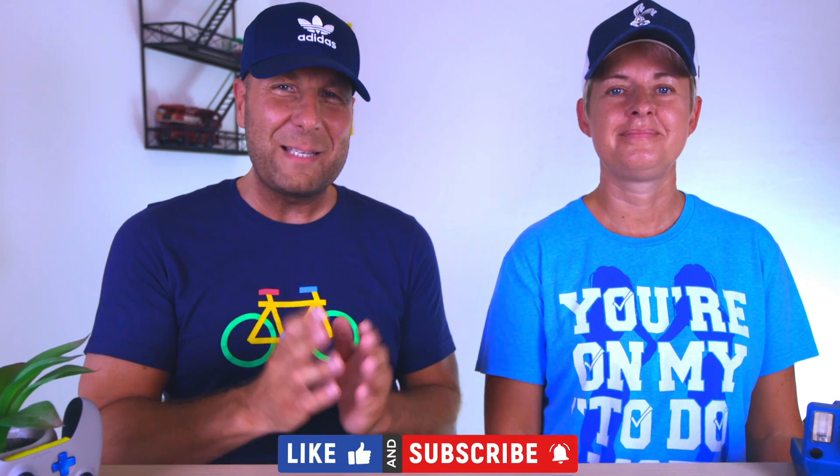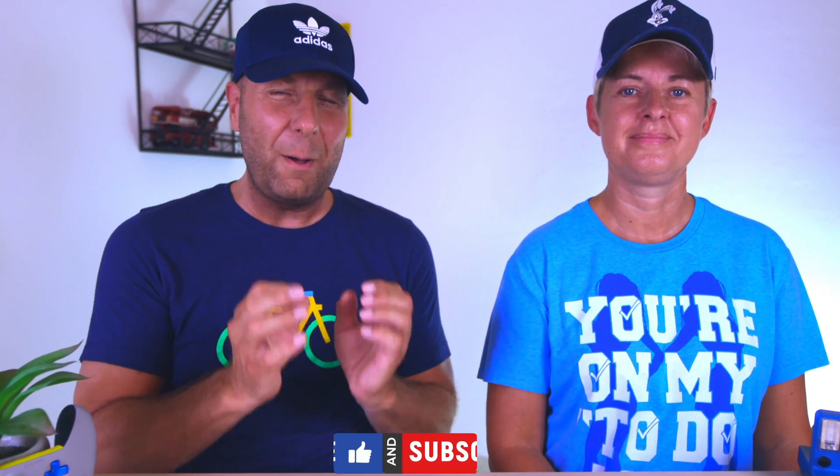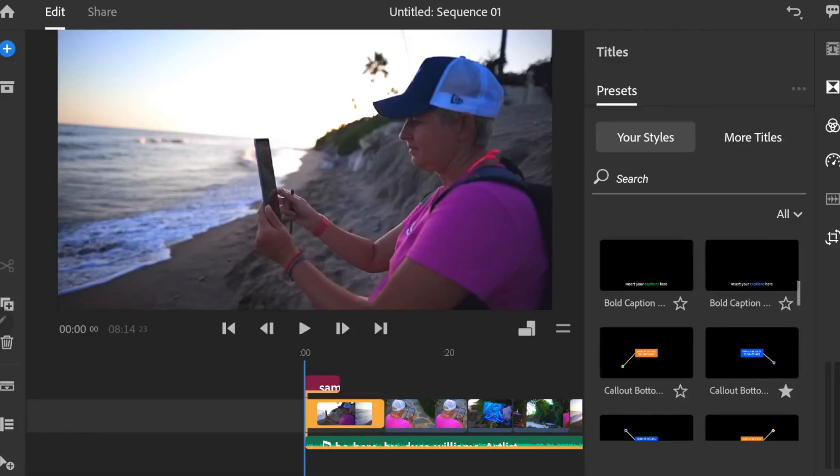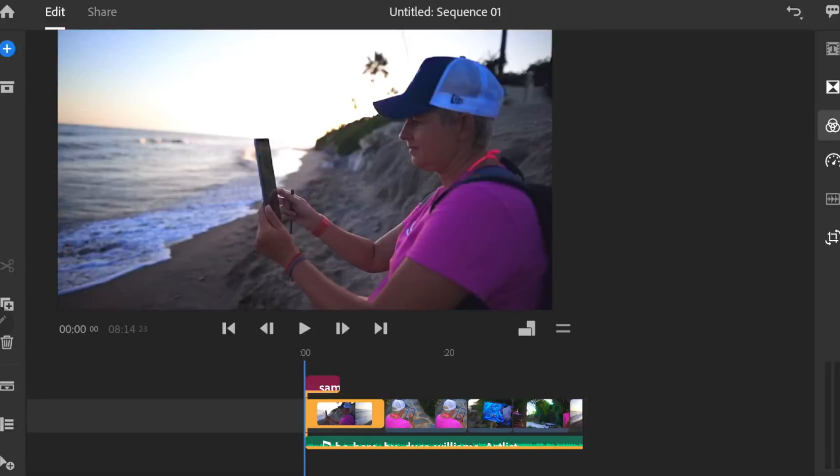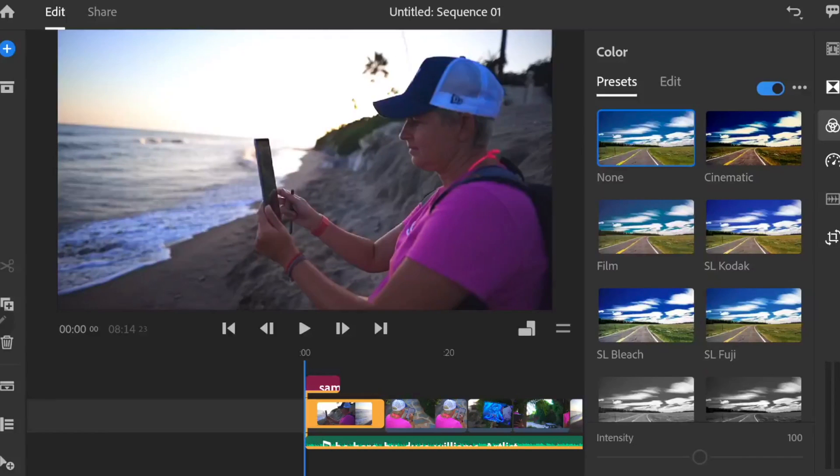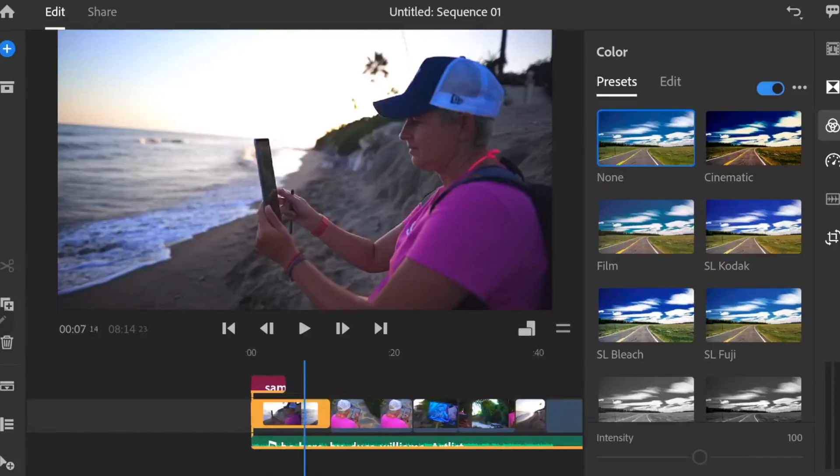And guys, if you are new to our channel, we do awesome tech reviews and more, but mainly awesome tech reviews. When you were using the Galaxy Tab S6 and the Adobe Rush together and editing the C-Log footage, what was your experience then?